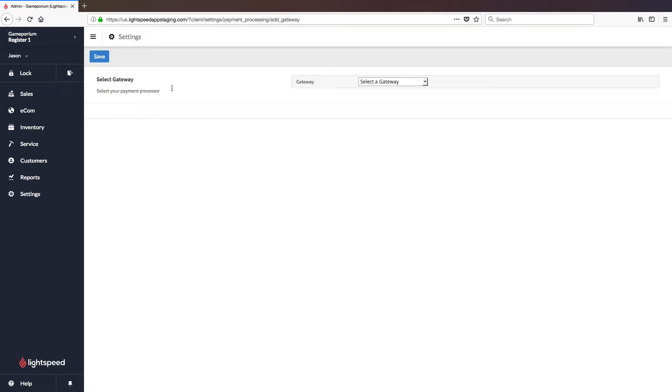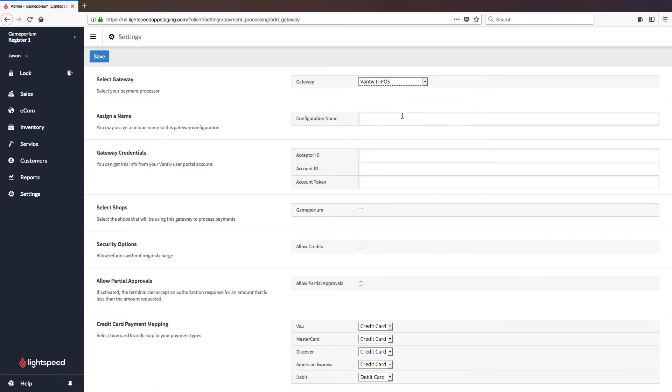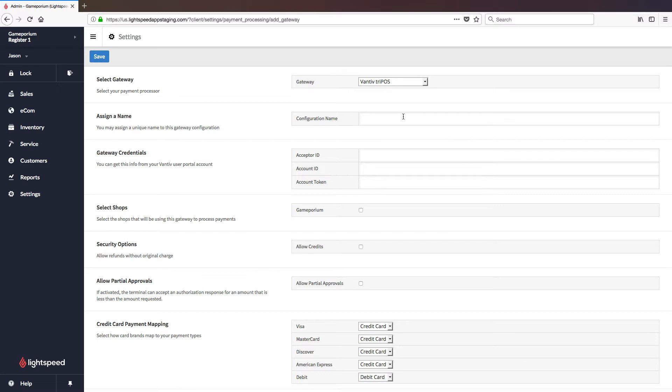We'll have to select the correct gateway from the drop-down list, in this case, Vantiv Tripos, and that's going to open up the configuration form in order to configure this gateway.